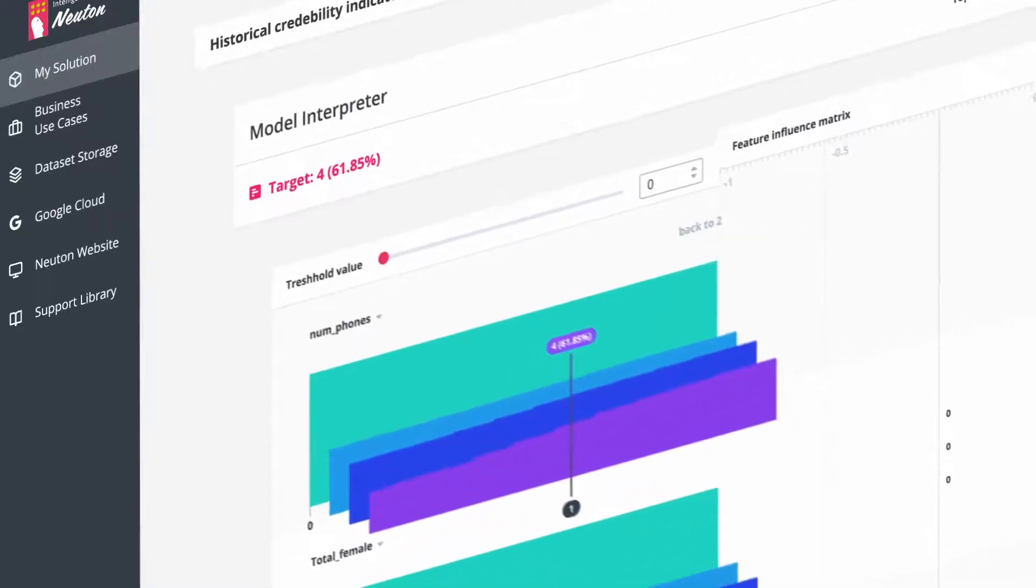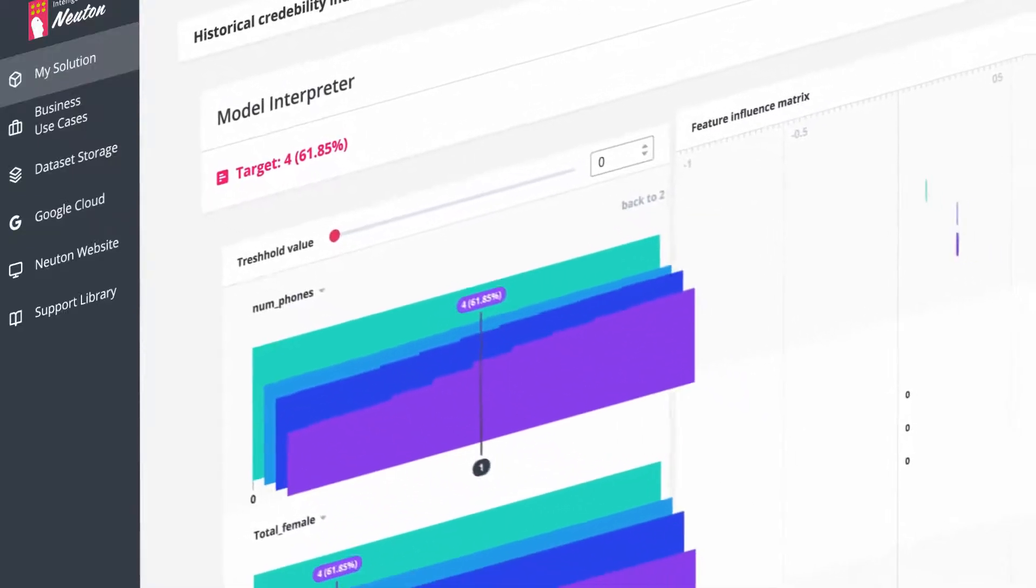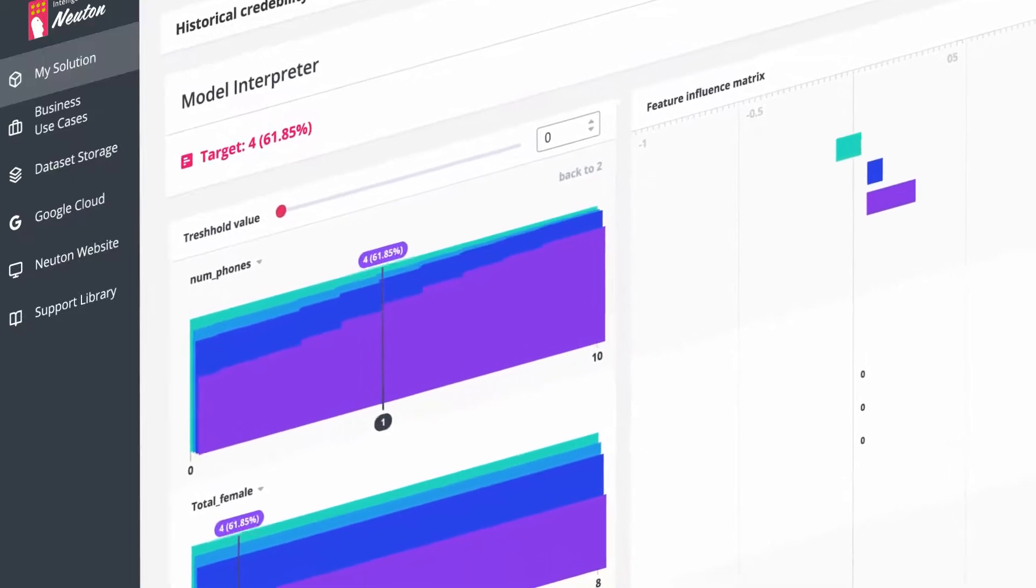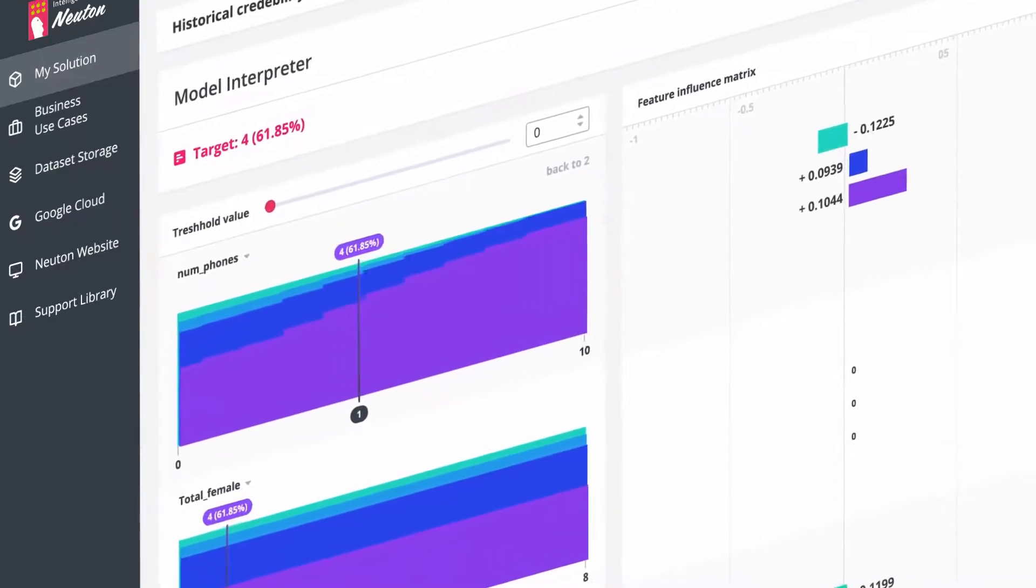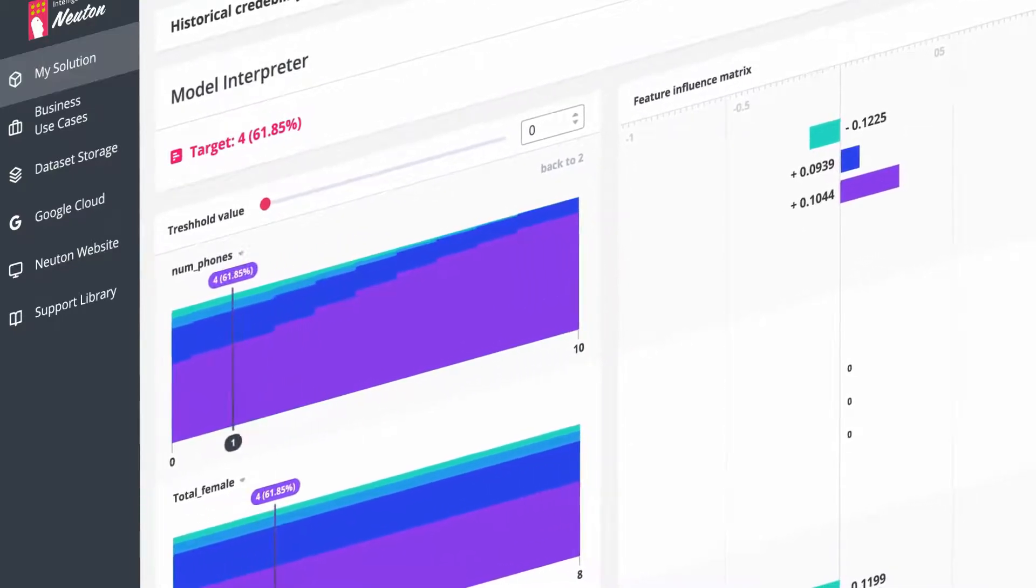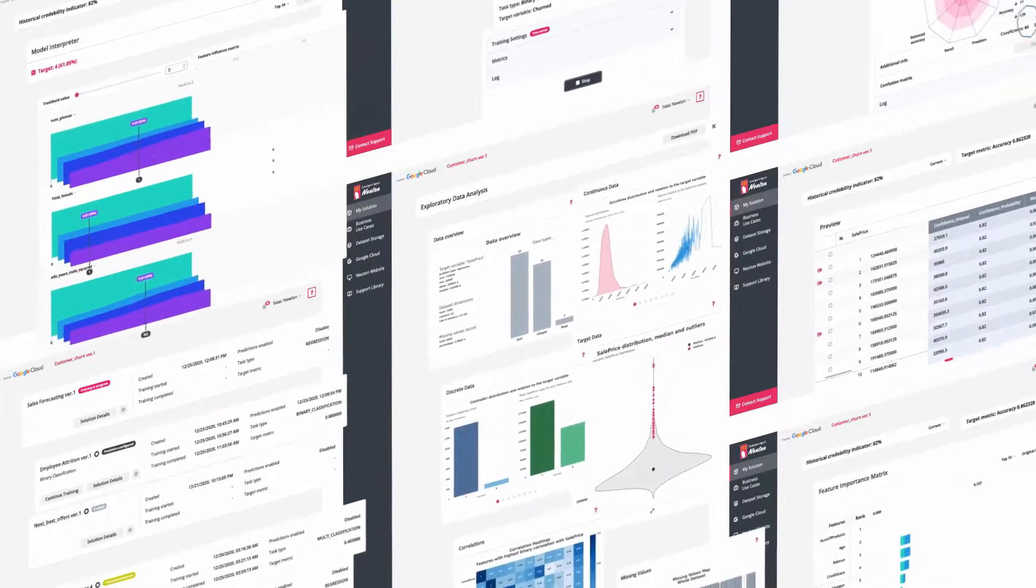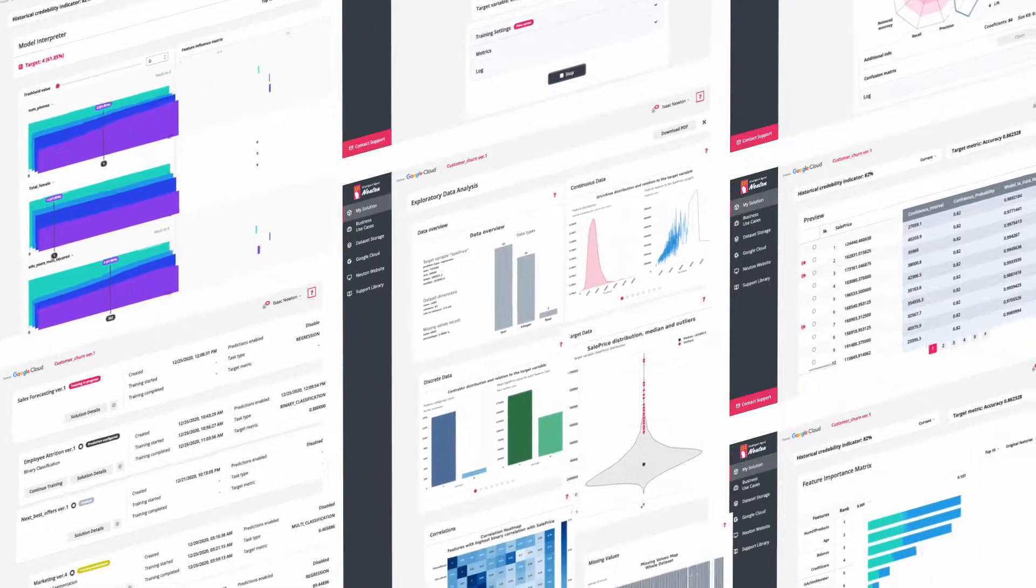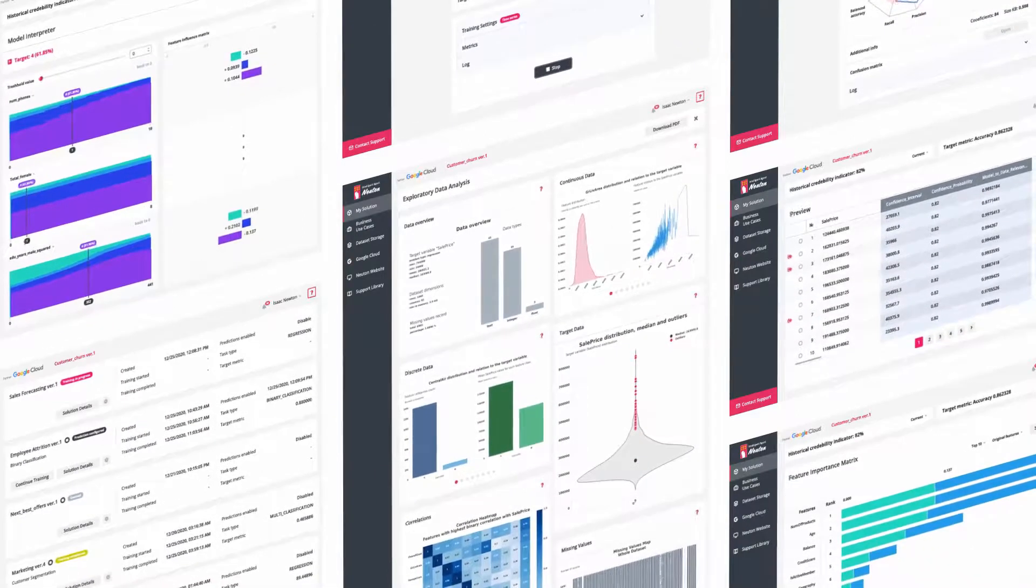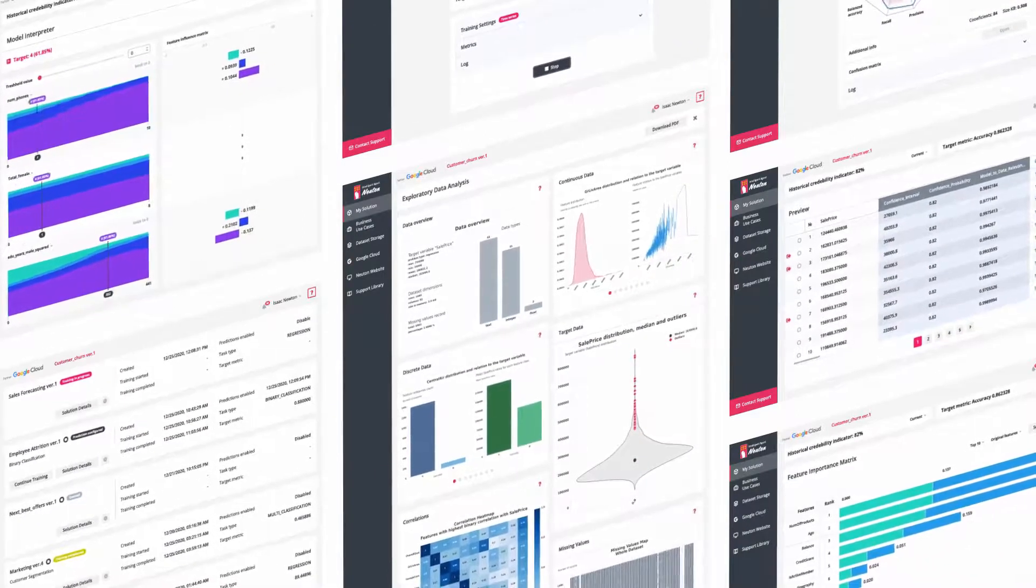Model Interpreter allows you to interactively change the values of original features and see the prediction results in real-time. Newton allows users to get a lot of data insights and to understand how the model derives results.